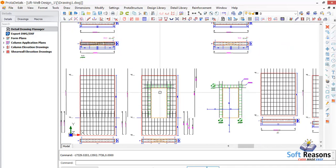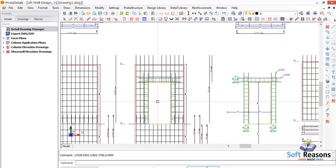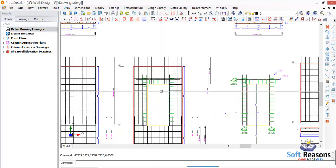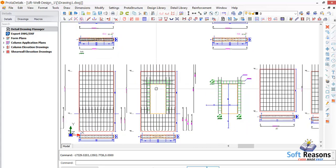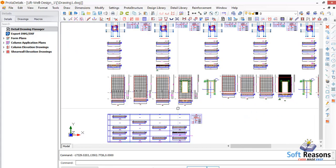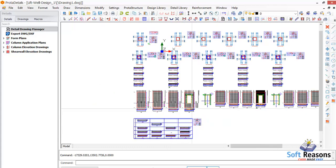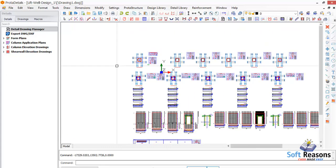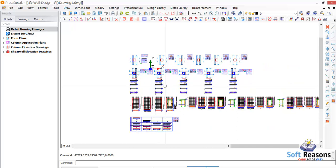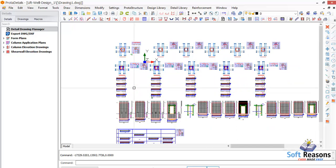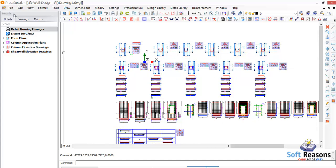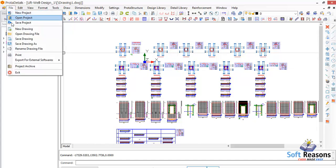These are the drawings generated successfully. Where we have a door, the software also created that provision. Before we export to AutoCAD, we need to save this project again, because the project is tied to a drawing and there is no good title yet.